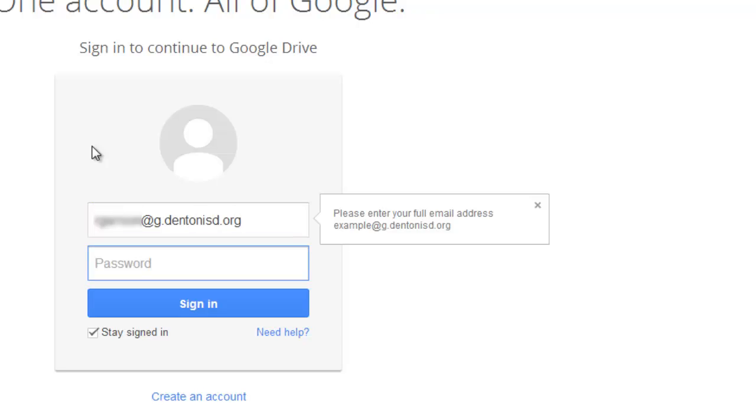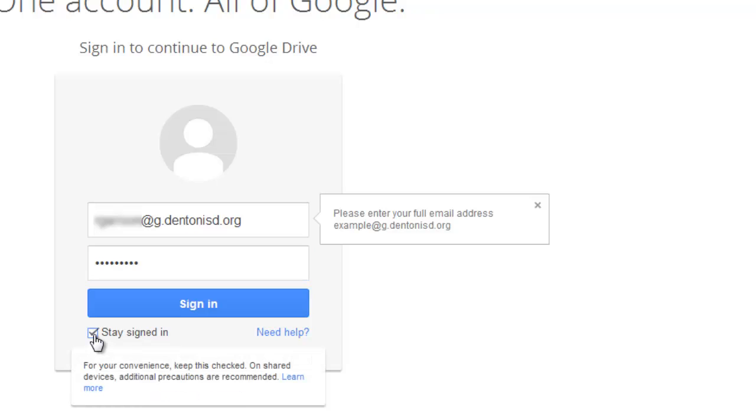Your password should be the same password that you normally log in with. If that doesn't work, contact your campus ITS. If you'd rather not be logged in automatically, uncheck the box that says Stay Signed In.